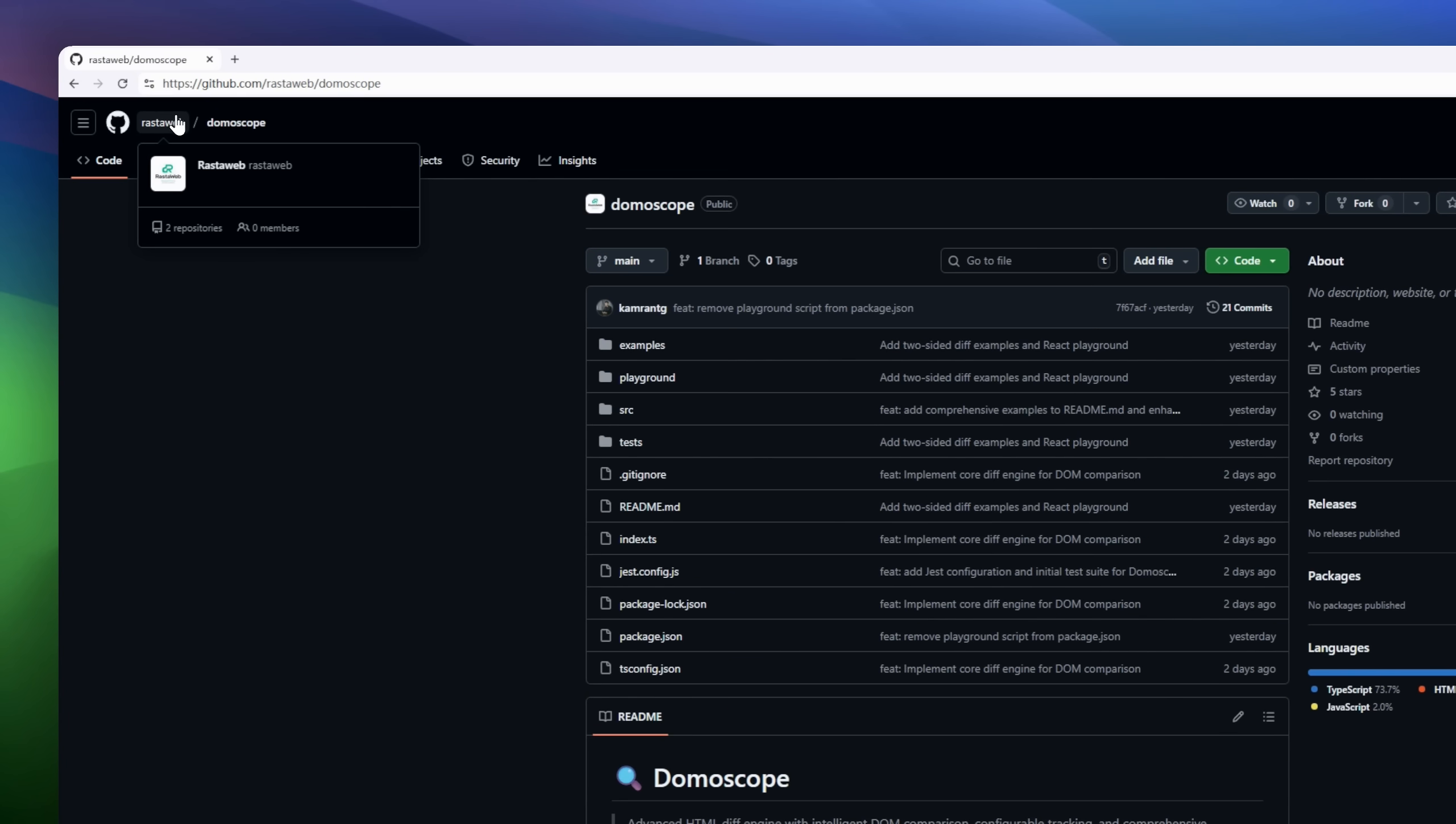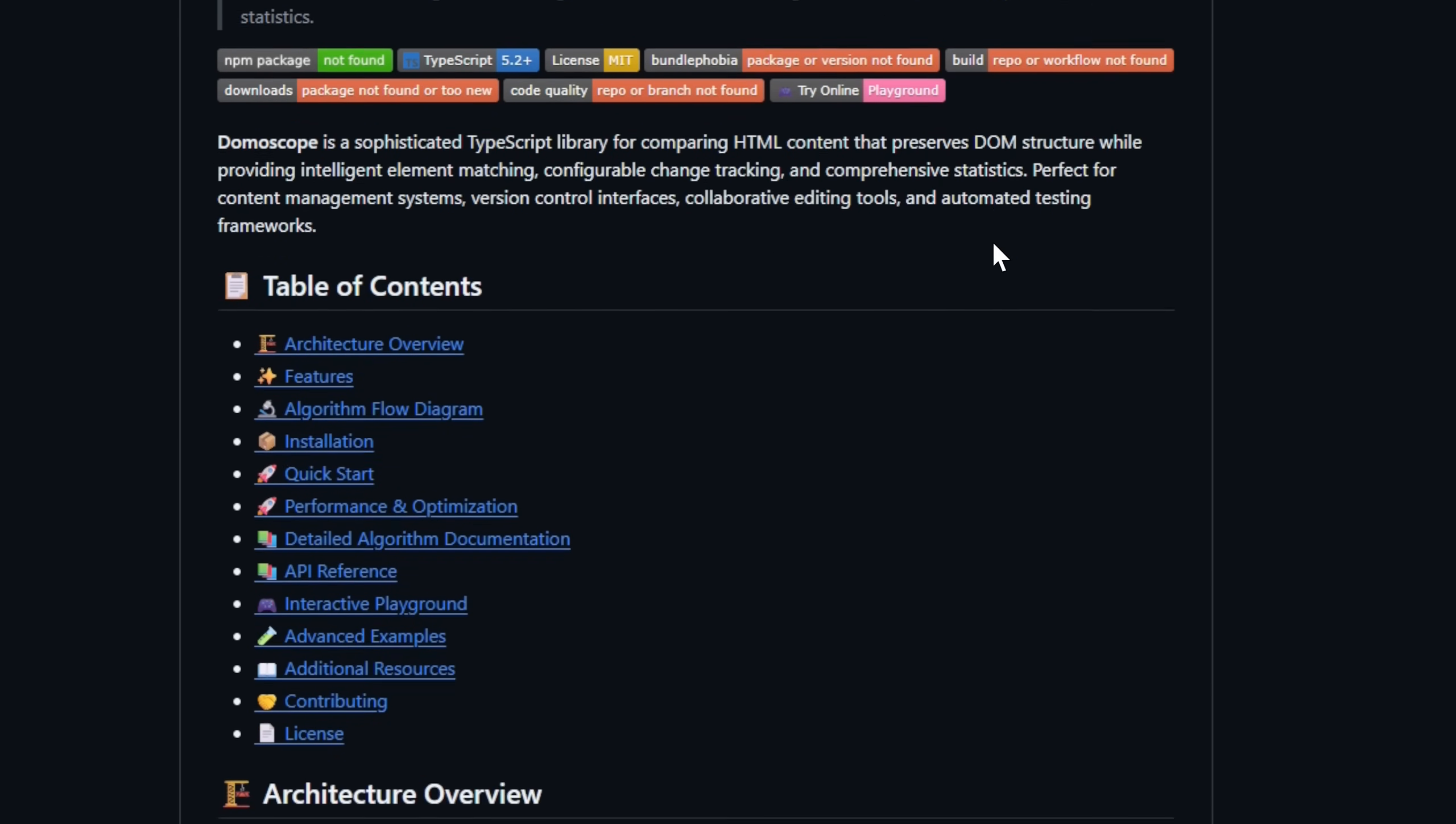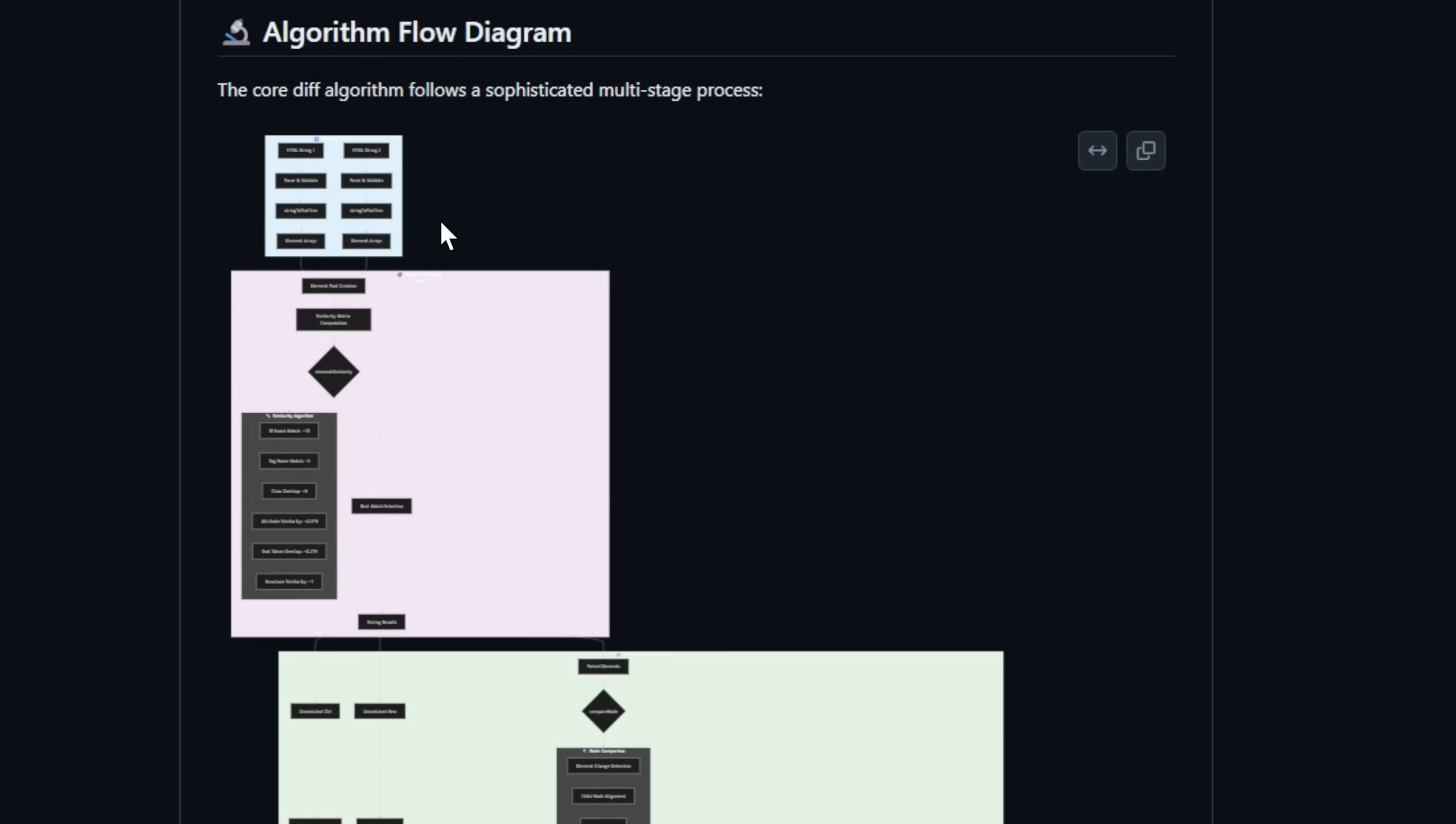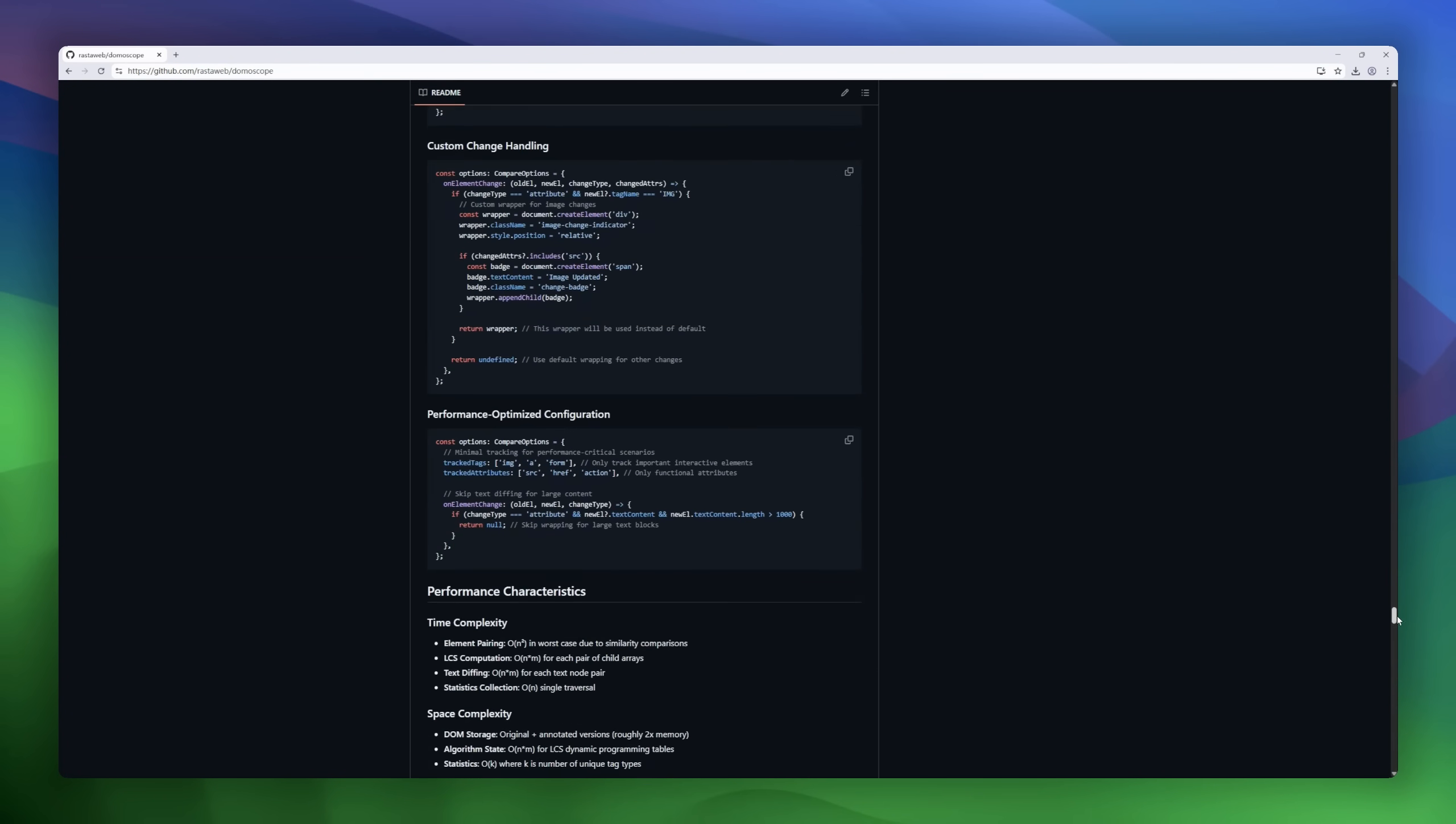Next, let's get into the front-end engineering zone with Domascope, an advanced HTML diff engine built in TypeScript that takes content comparison to a whole new level. Unlike basic text diffs, Domascope actually understands DOM structure, intelligently matches elements across versions, and gives you precise, structured insights into what changed, from attributes to text content. It's perfect for CMS systems, version control interfaces, collaborative editors, or visual regression testing tools.